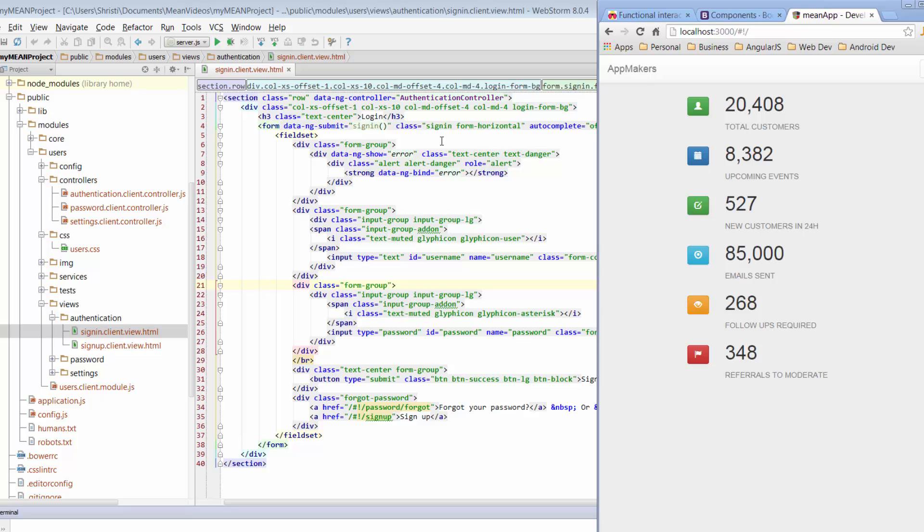We don't actually have a wireframe for the sign-up page but that's alright, we'll just use the styles from the sign-in page, apply that to the sign-up page and we'll be done in a few minutes. Let's get right into it.